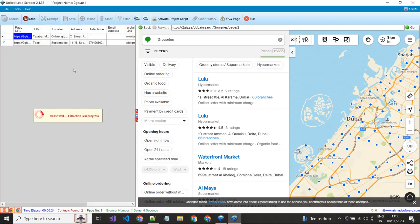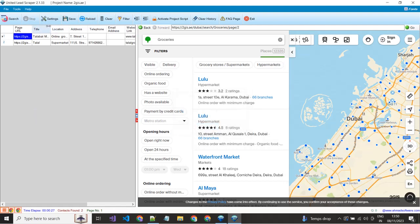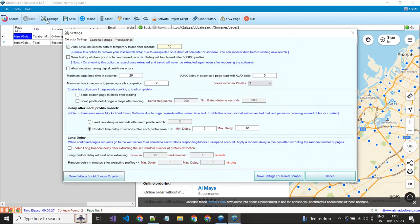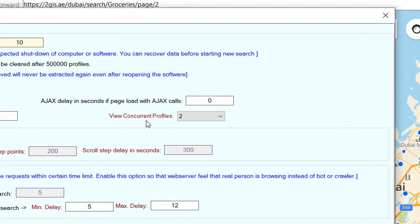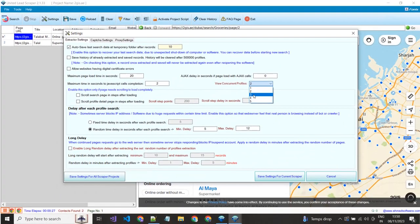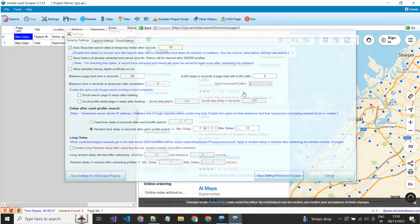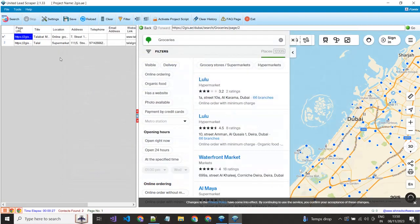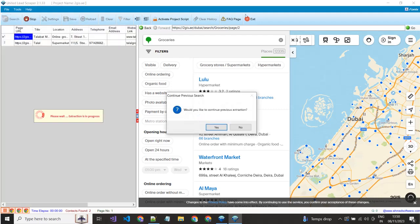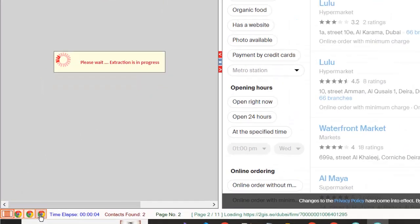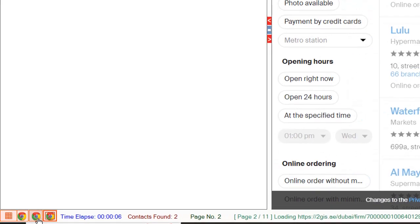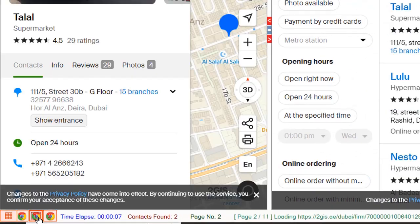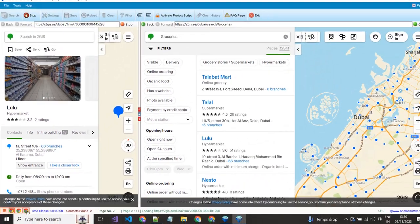Let me show you an amazing feature of United Leeds scraper, how you can run multiple instances for a single project. Just go to setting, you can set multiple instances for each project in parallel mode for speedy execution. Save the settings. Now you can see three instances are running here for this project, this way you can do very fast extraction.